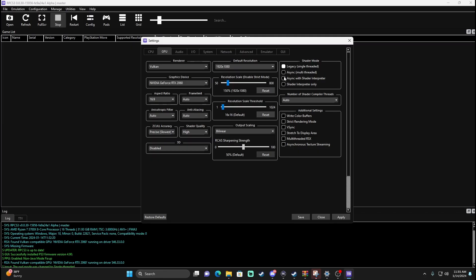Additional settings down here — I don't know too much about it, but I turn on Write Color Buffers as it seems to help with the same black field issue. I'm going to press Apply so it applies these settings, but we're going to keep going through the tabs. If you press Save it'll close out.